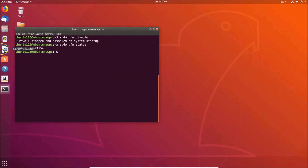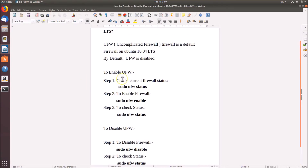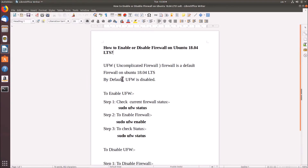So guys, in this way you can easily enable or disable the firewall on Ubuntu 18.04 LTS. That's it. Thanks for watching — if you like my videos, please support this channel by subscribing to it.